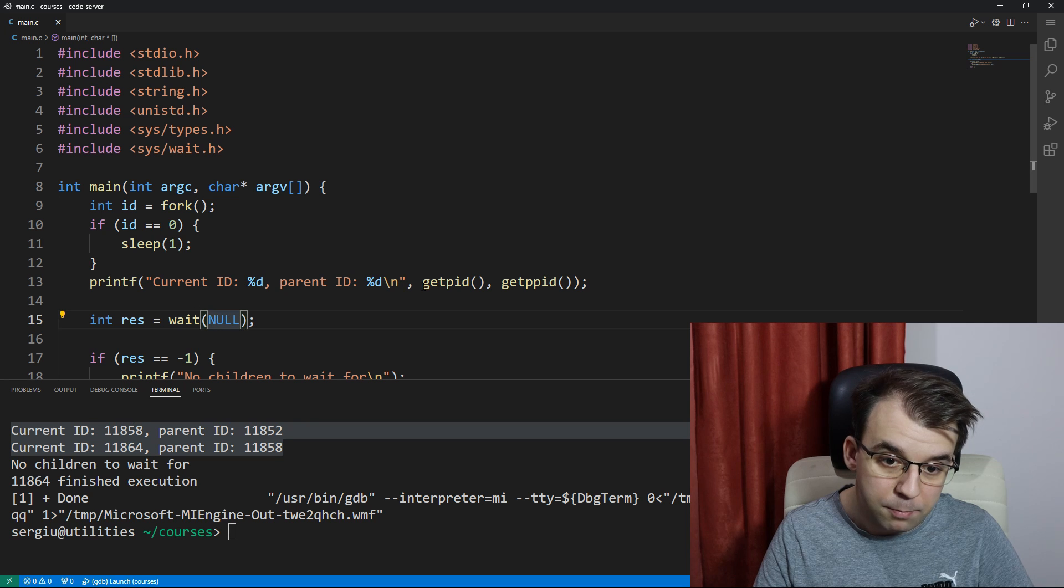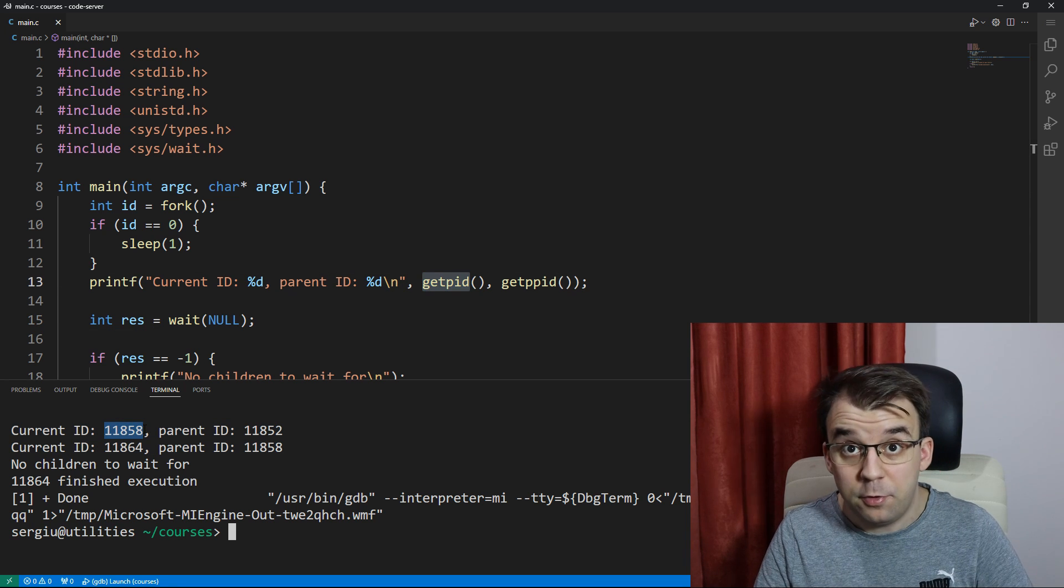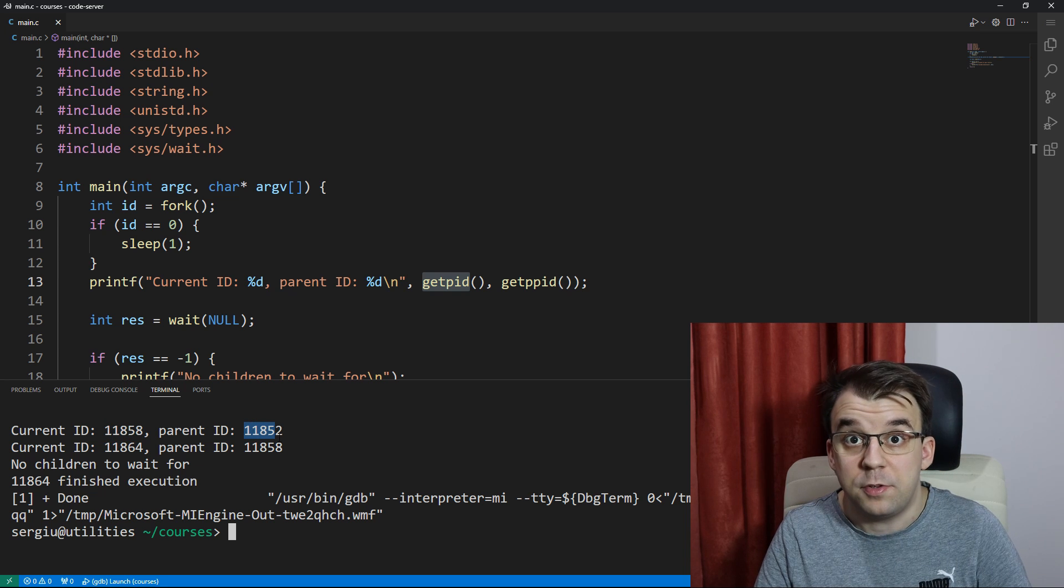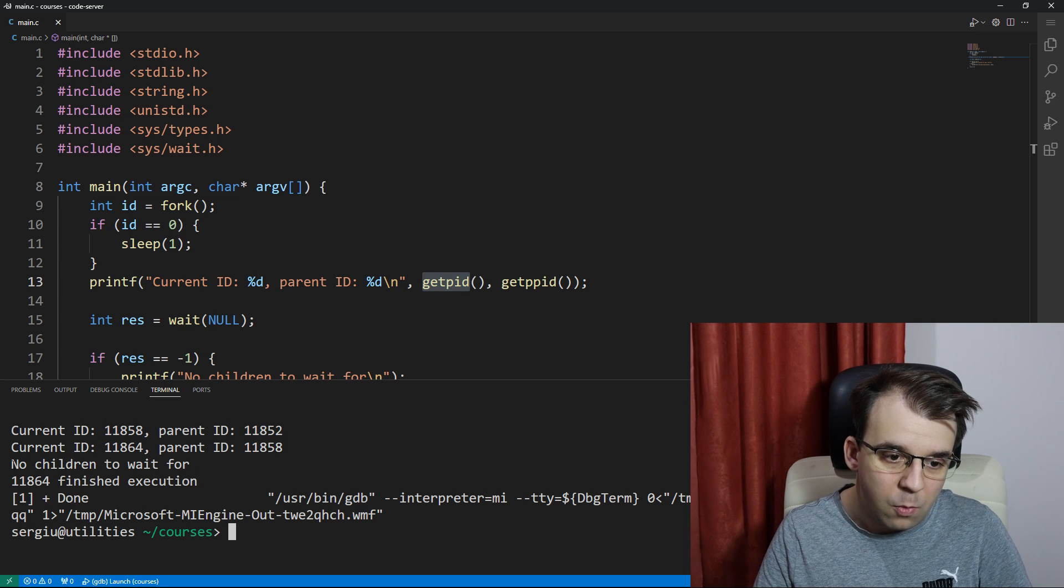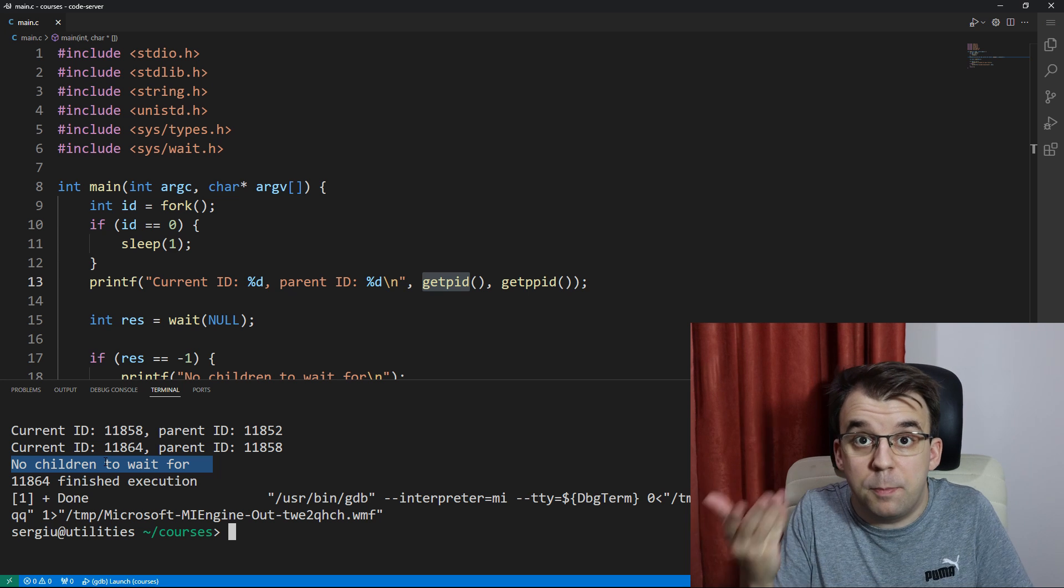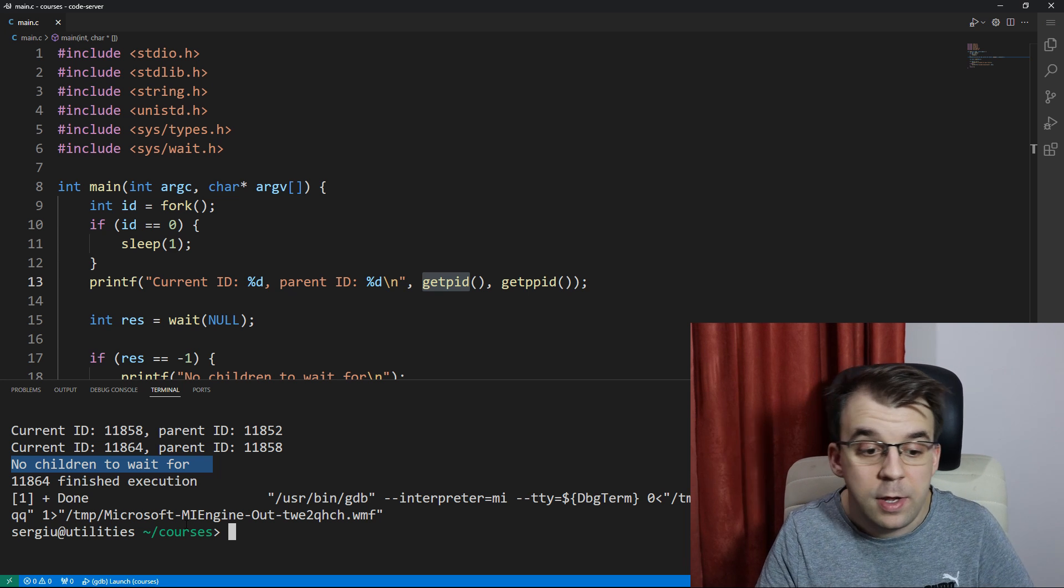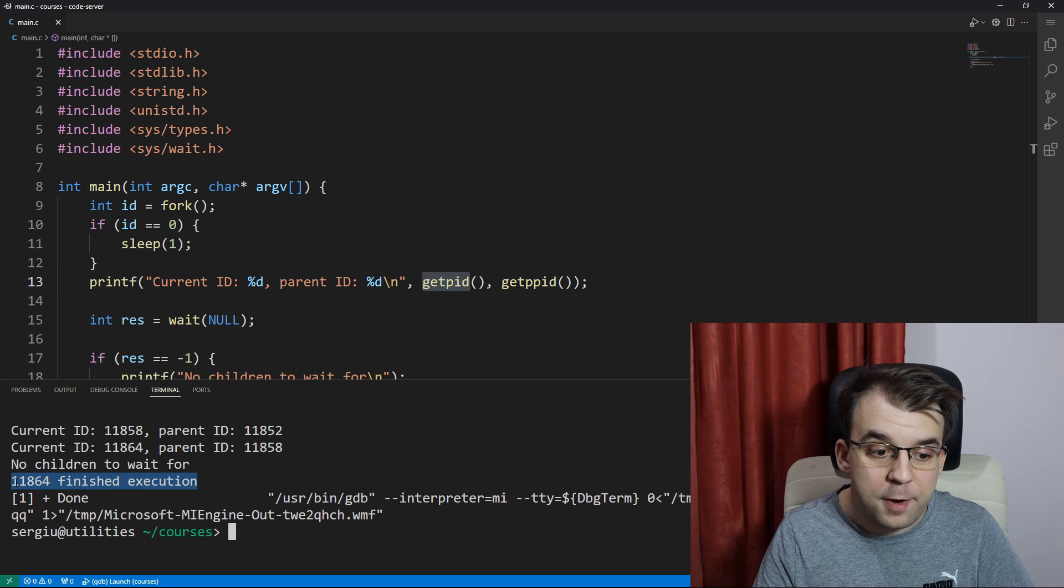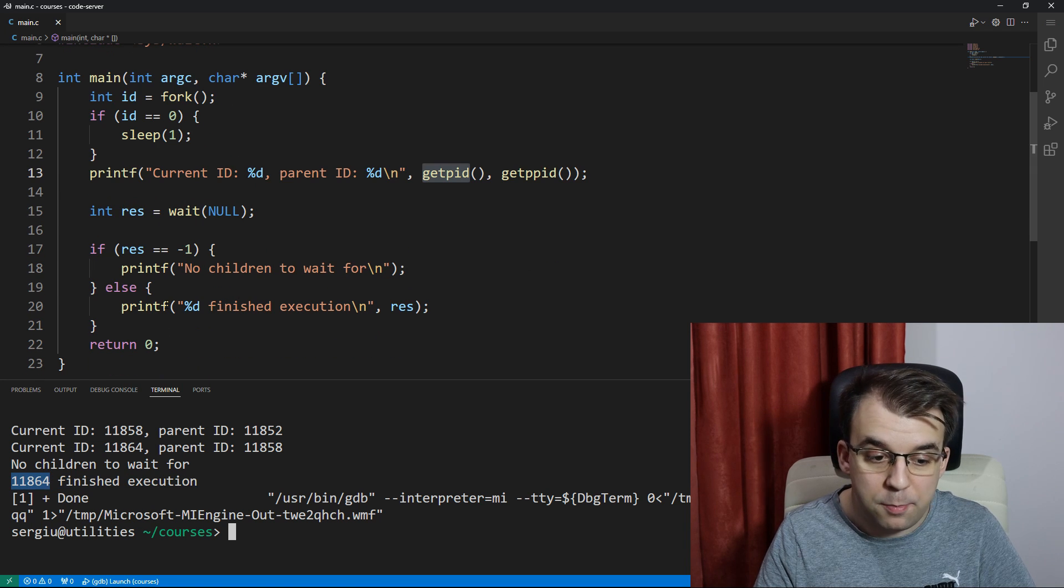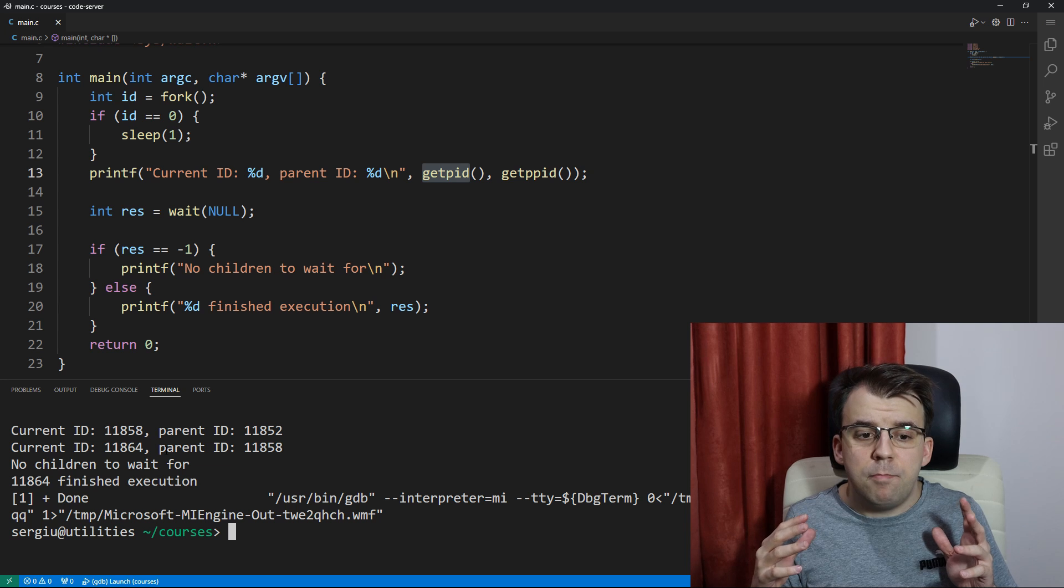They both get printed on the screen their current process ID and their parents process ID, of course. And here, in the end, one of them prints no children to wait for because one of the process is the child process and the other one is the parent process which has to wait for that child process. This makes sense.